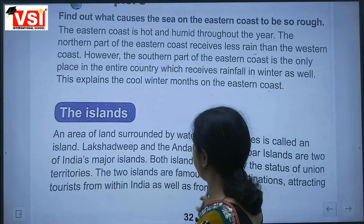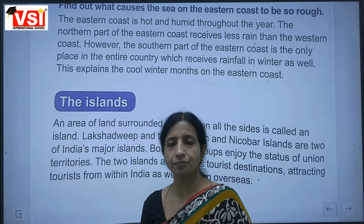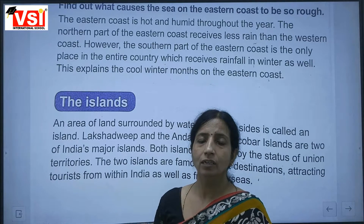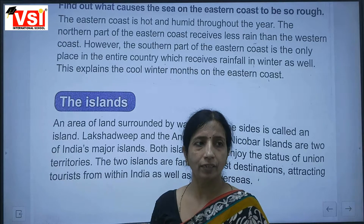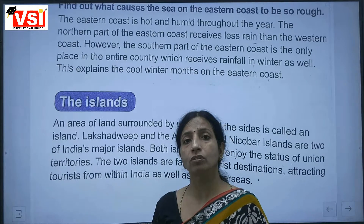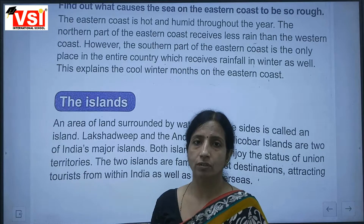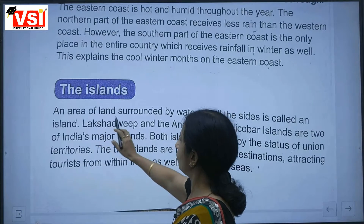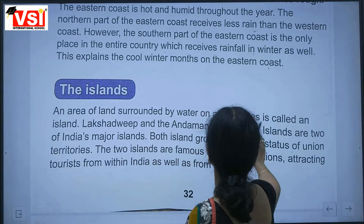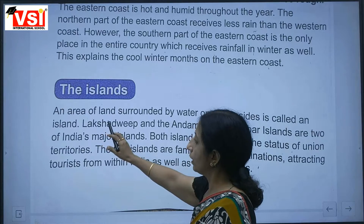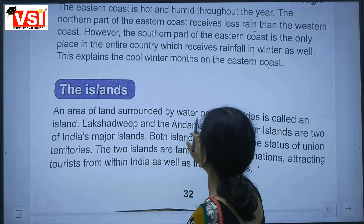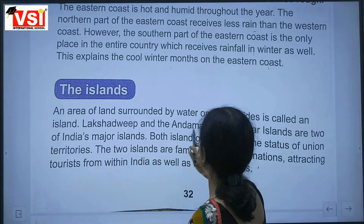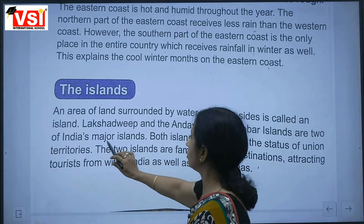An island is a piece of land that is surrounded by water on all sides. Lakshadweep and the Andaman and Nicobar Islands are two of India's major island groups.